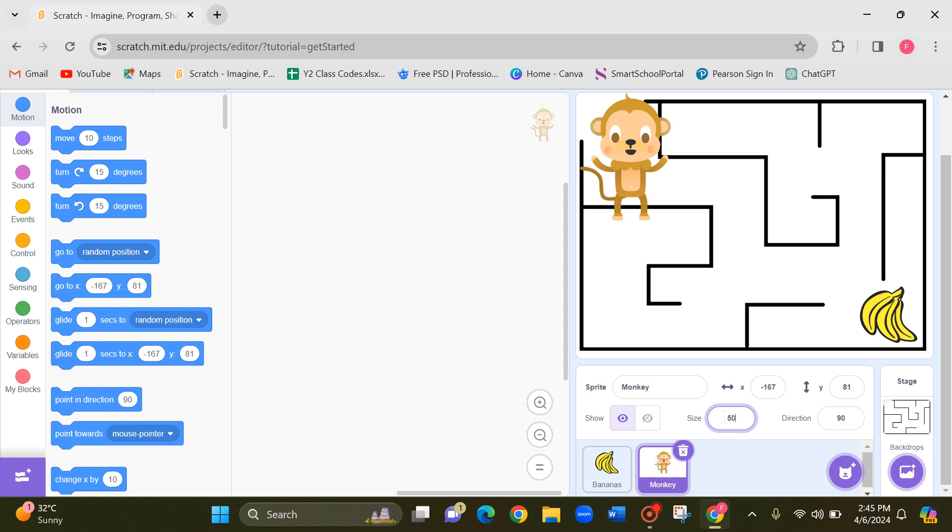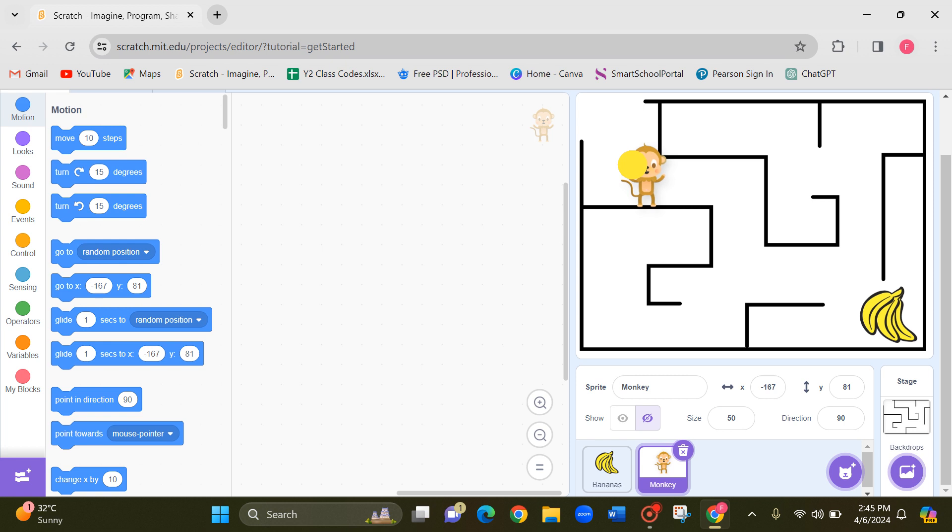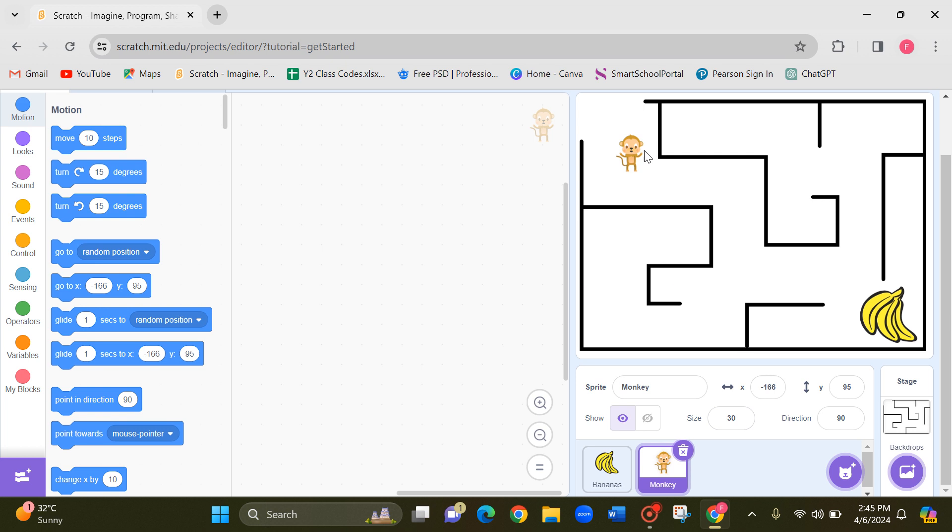Now since it is in the hundred size, definitely it will touch. So let's change the size of the monkey and see. Let's make it 50. Let me check whether I can take it. No, still it can touch. So now let's make it 30 and see. No, I think now it's better. That's fine right.